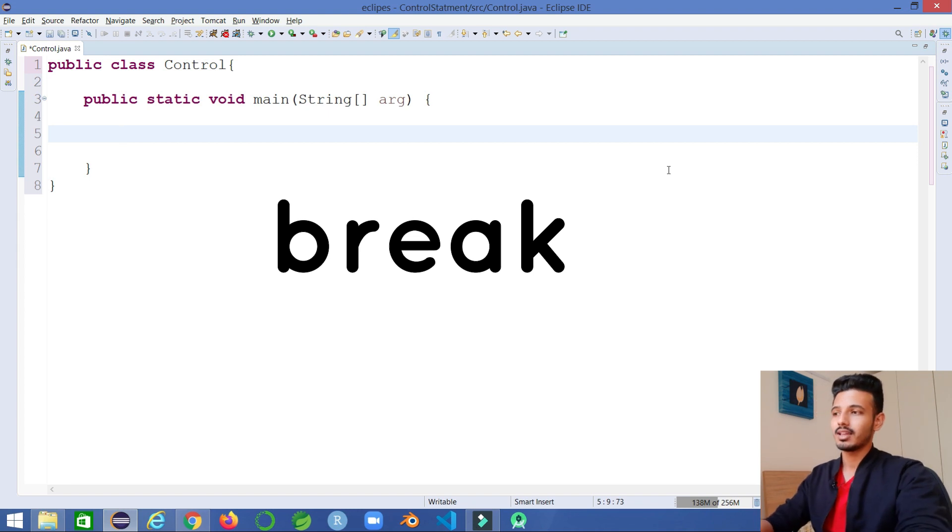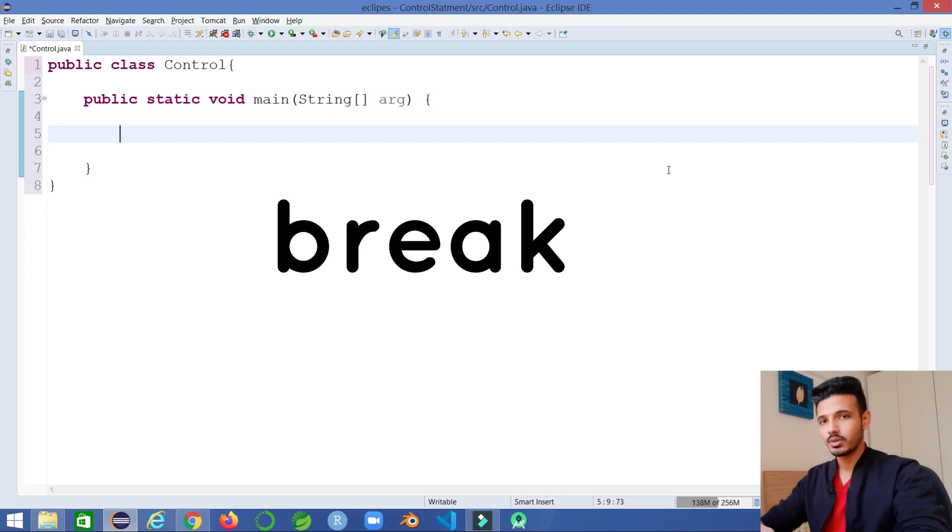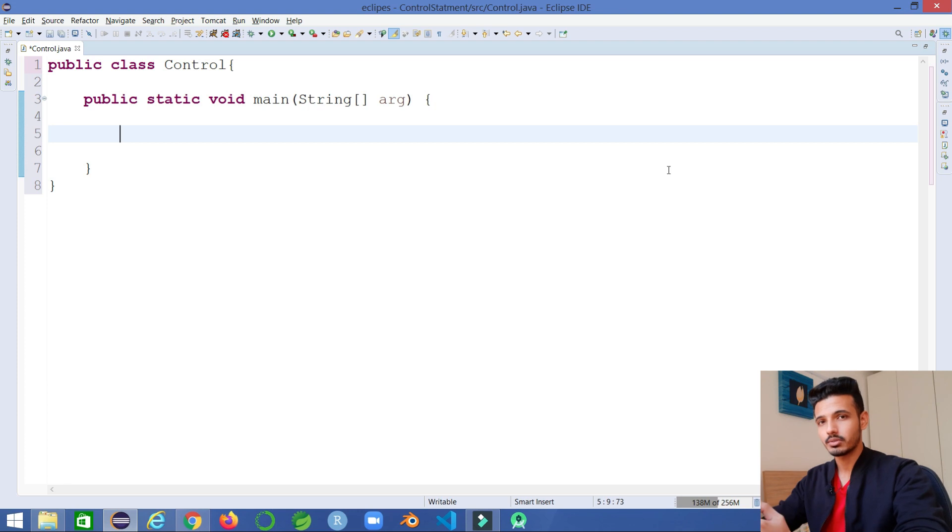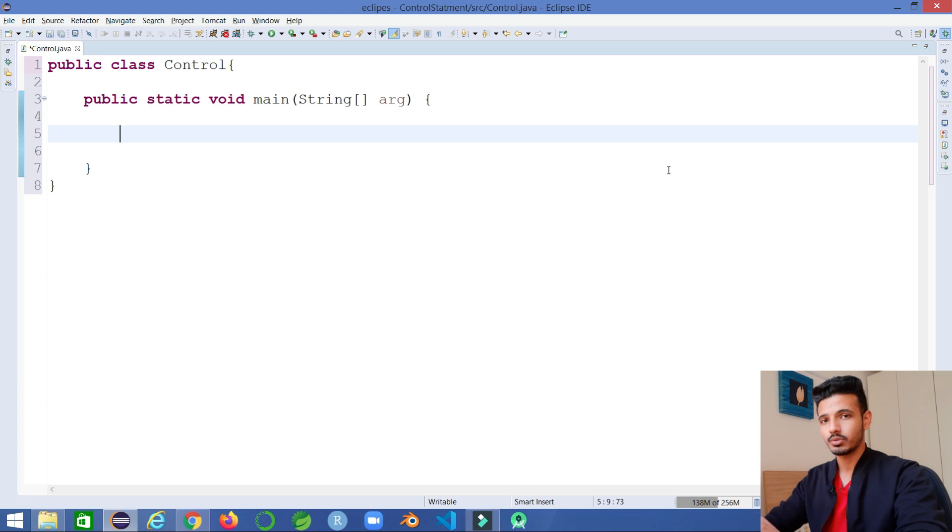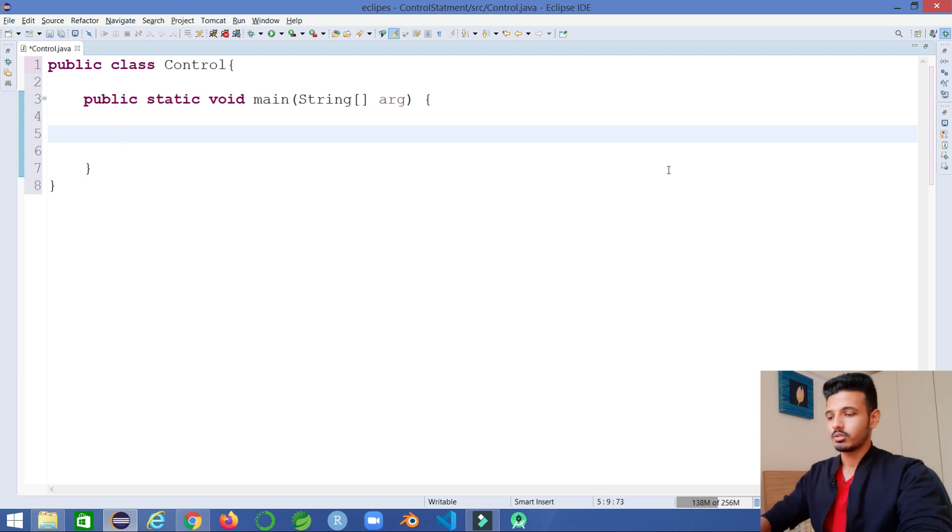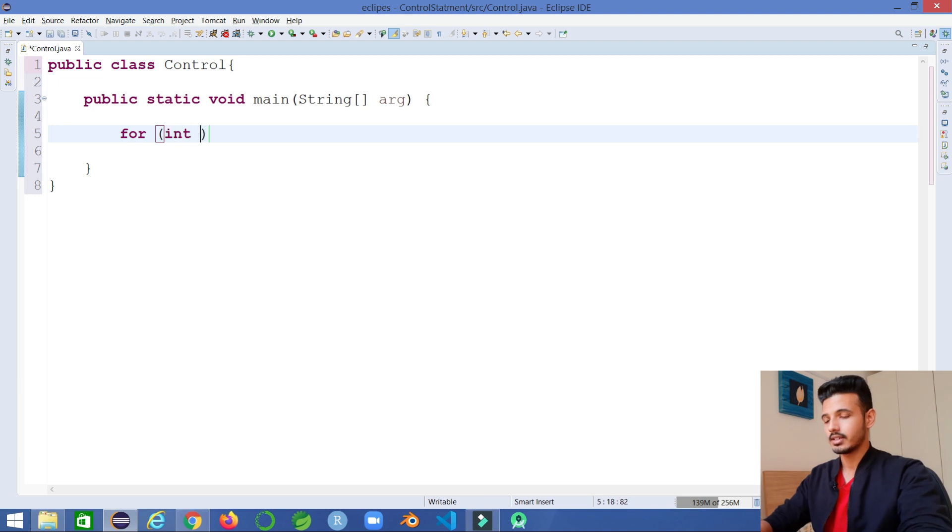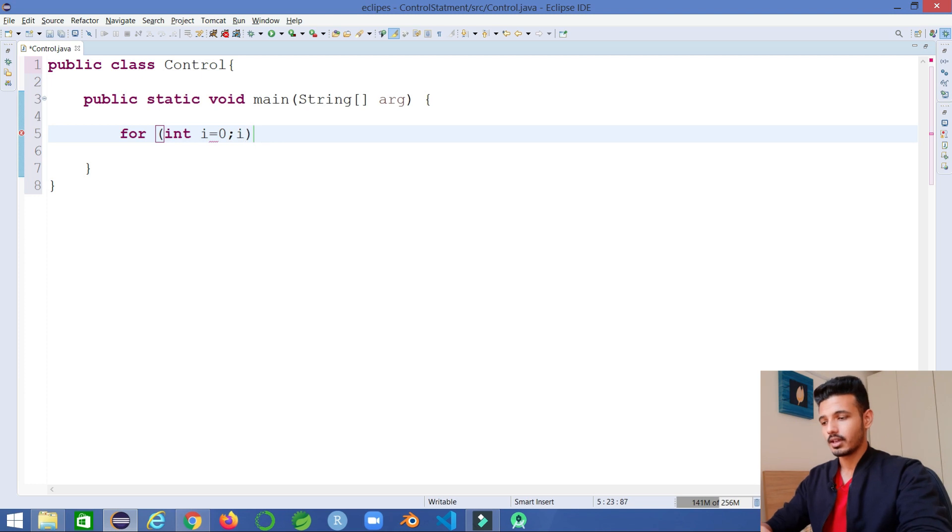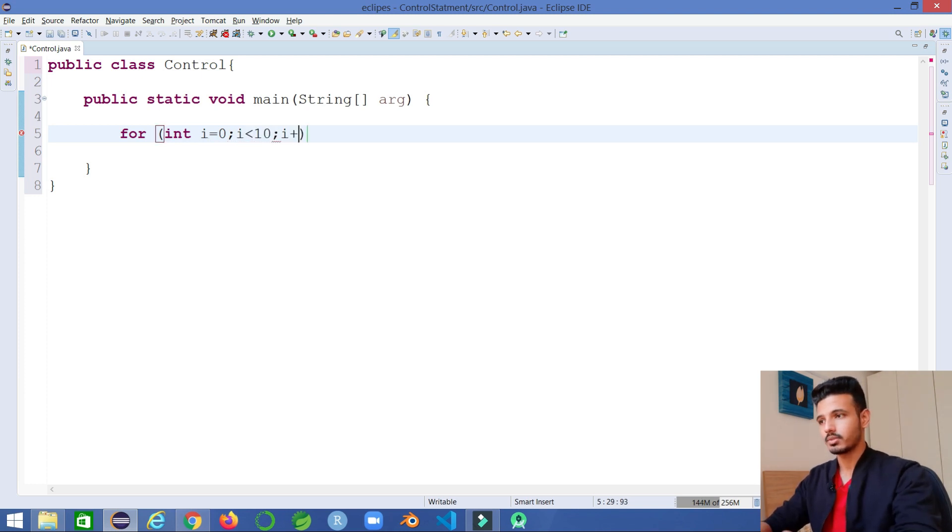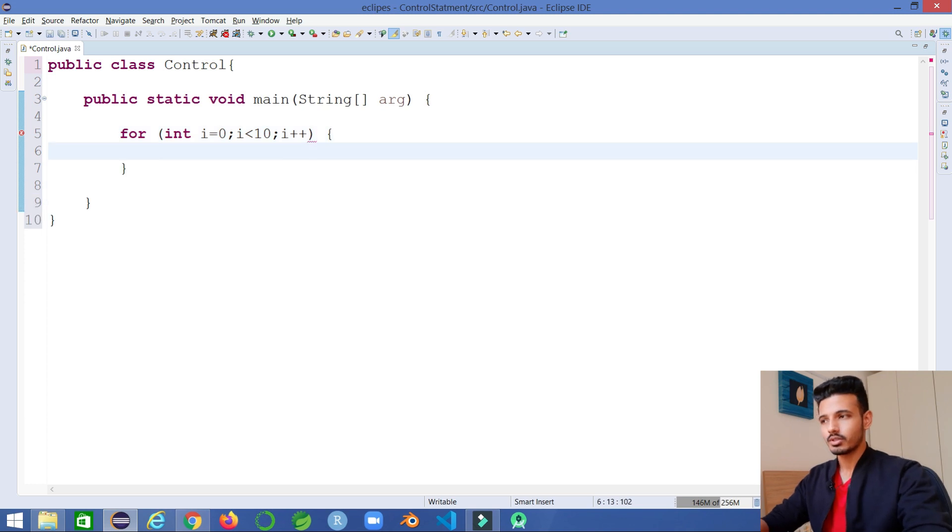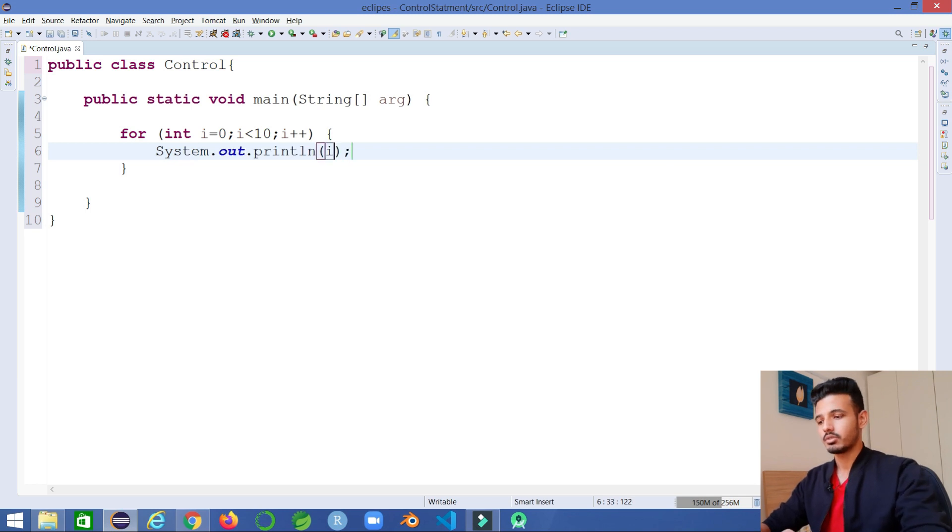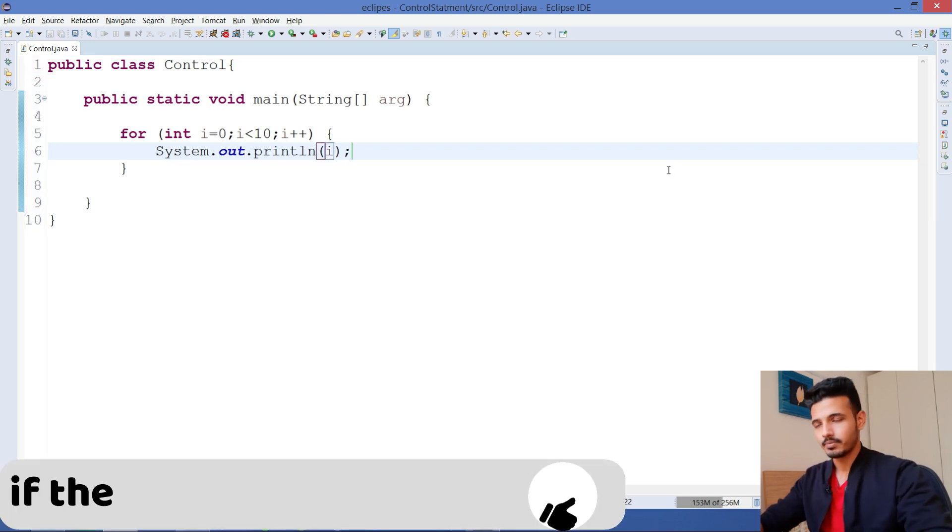Let's take an example where we have a loop that is going to iterate 10 times and print the values from 0 to 9. I'll write a loop: for int i initialized with value 0, i less than 10, i plus plus. That's my loop, and inside that I'm just going to write a print statement to print the value of i.